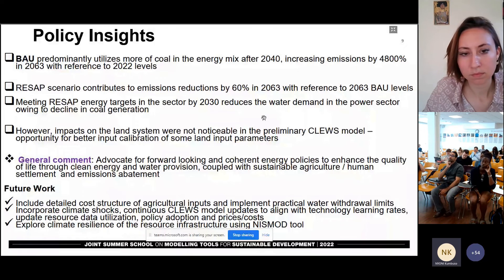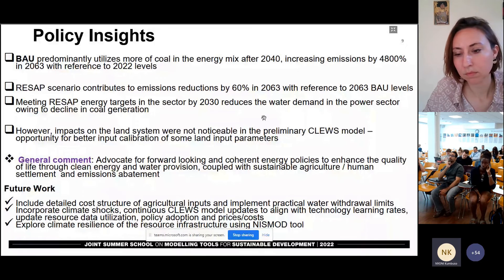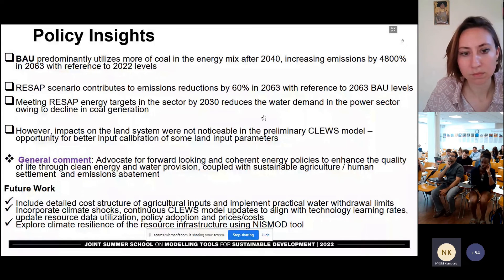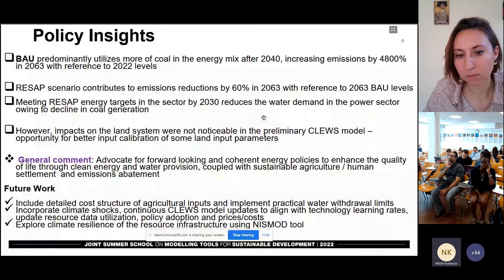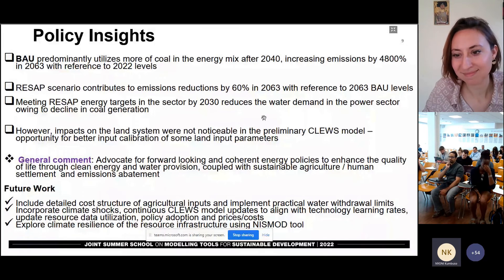Future work: I intend to include detailed cost structure of agricultural inputs and implement practical water withdrawal limits. Then I also intend to incorporate climate shocks and continue updating the CLEWS model to incorporate more crops and also land use changes. I also intend to explore the climate resilience of the resource infrastructure using the national infrastructure system model too. Thank you for your attention.